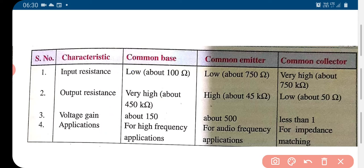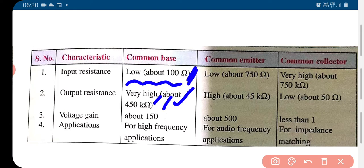For the common base, the input resistance is low and the output resistance is very high — nearly 450 kilo ohms. So the output resistance to input resistance ratio is very large in common base connection.